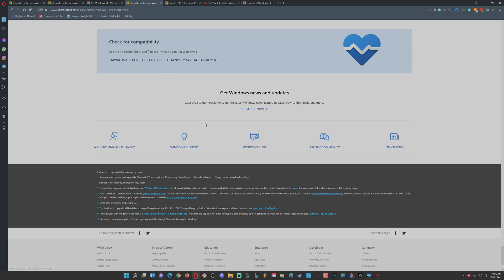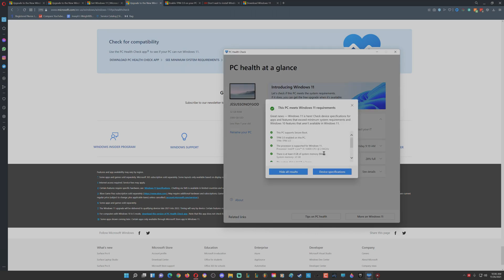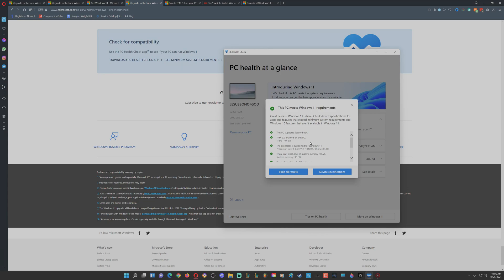Once you download that, it'll be this and then you can click 'Check now' and then it'll show you all the things that are required for Windows 11 and then it'll say you're good or no good.